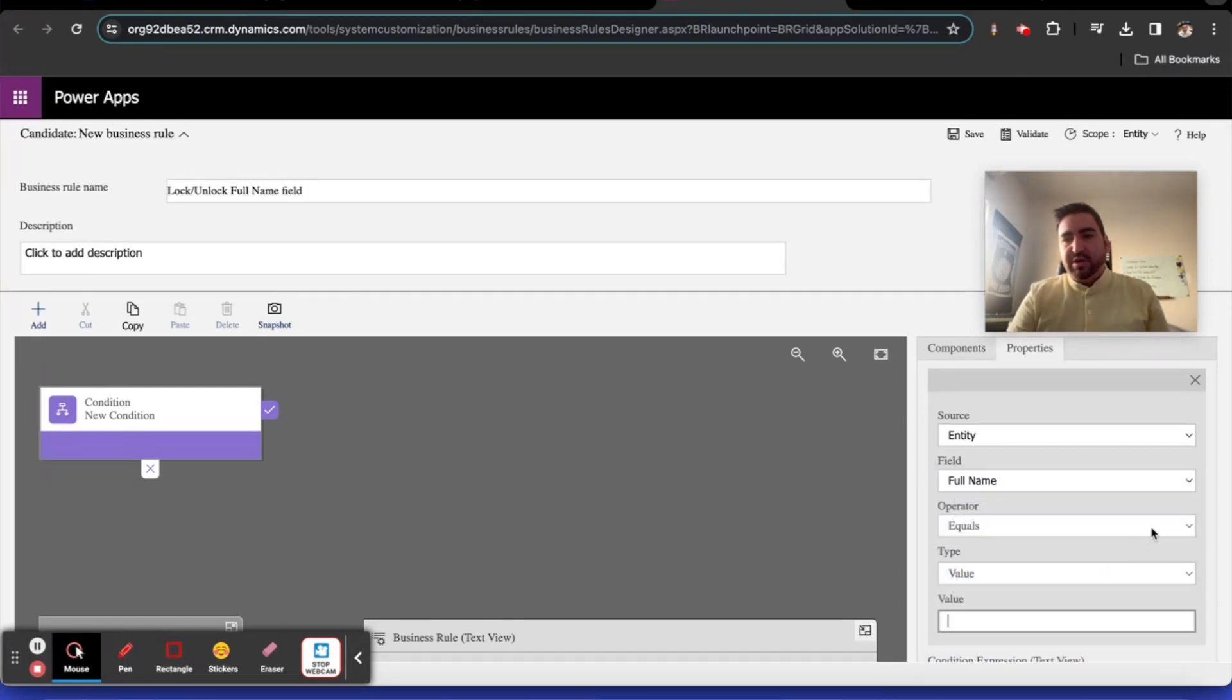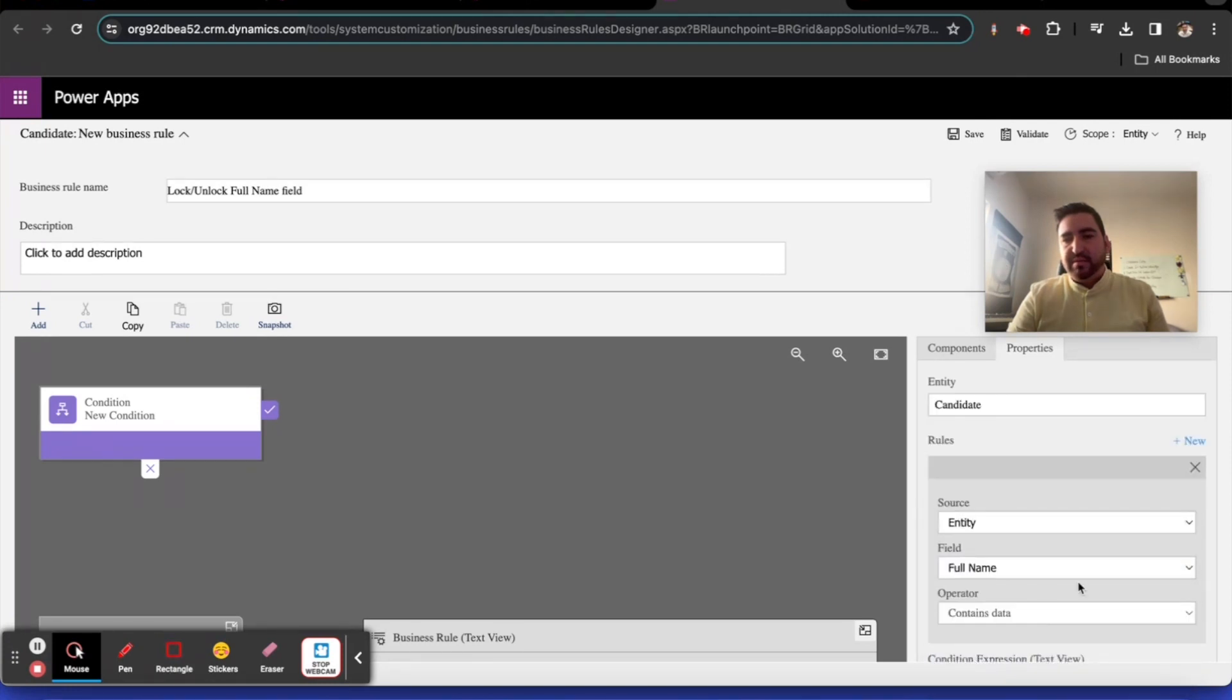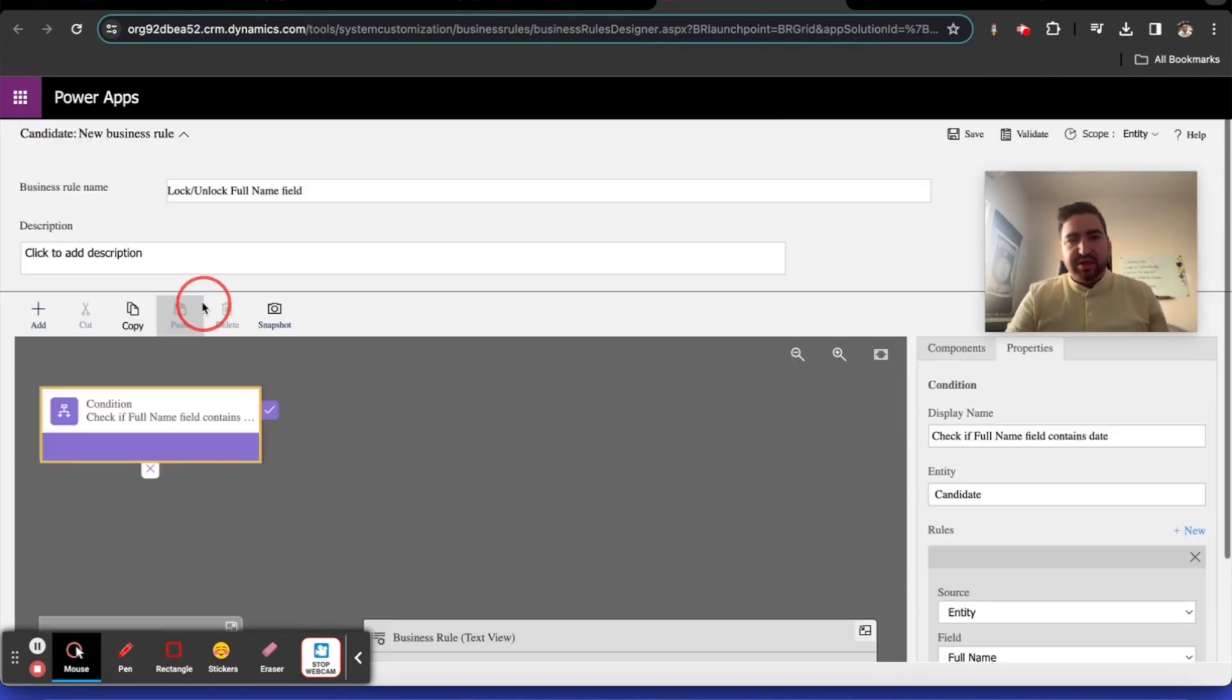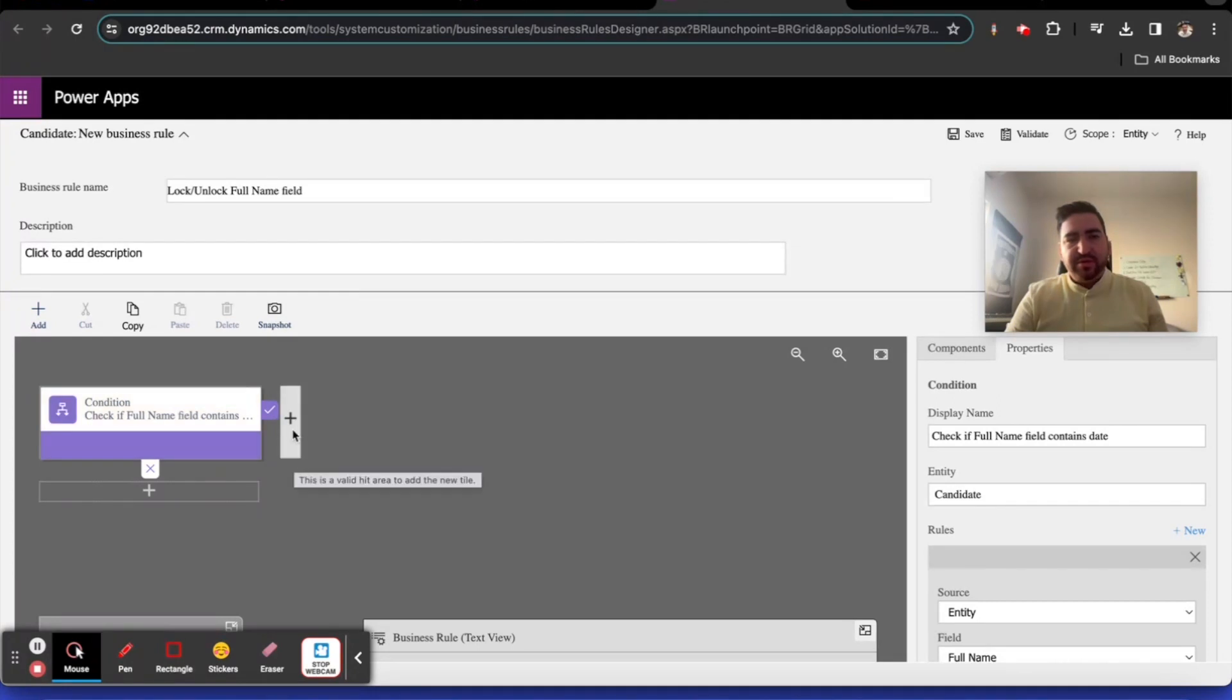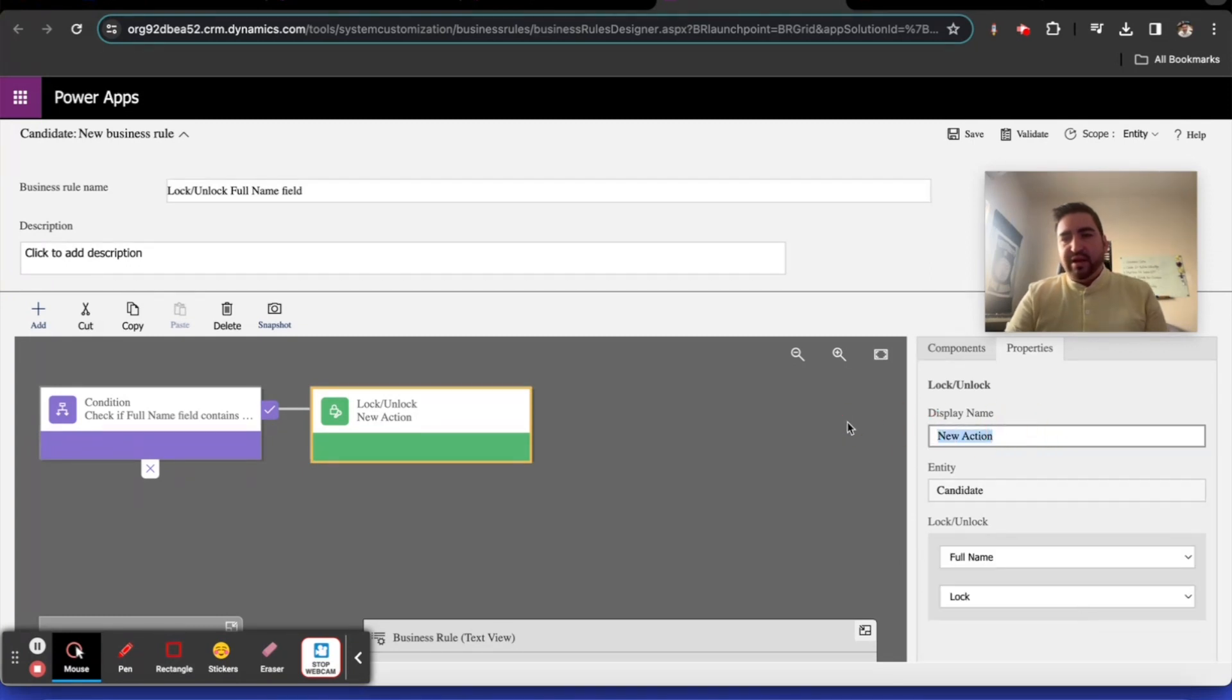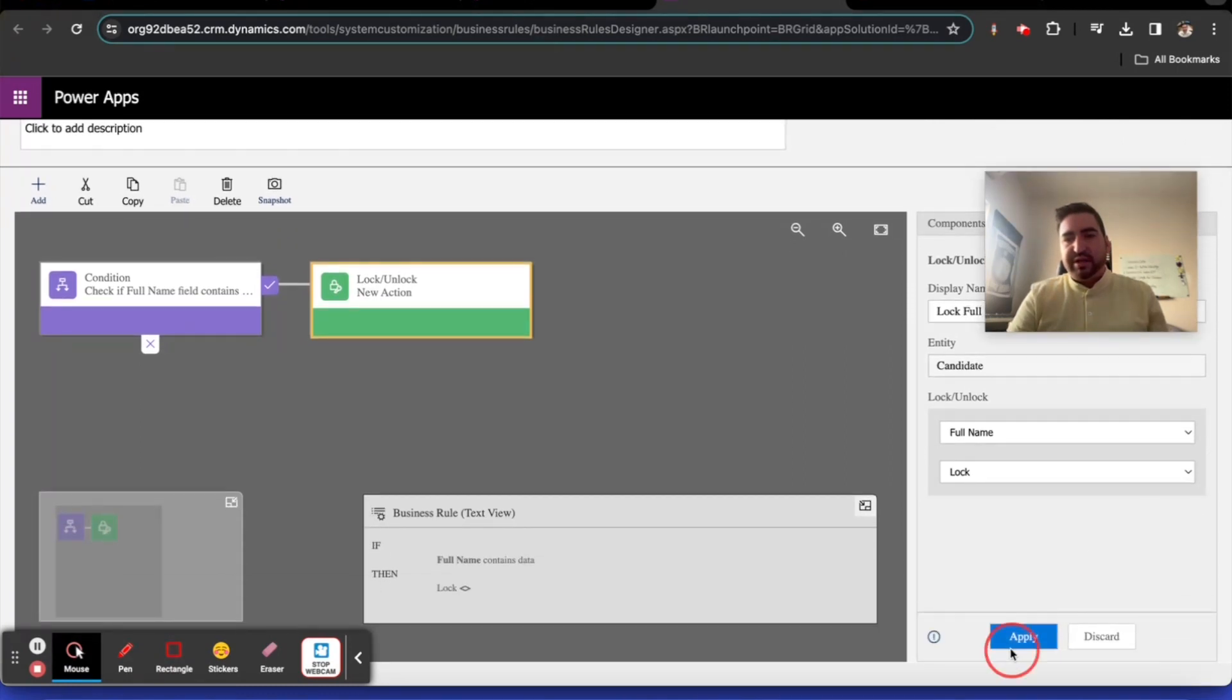Our condition is check if full name field contains data. We're going to look at the full name field and say if the full name contains data, then do something. We click add here, then add lock. We would do add lock and then full name and then lock it.